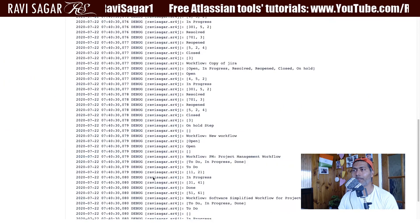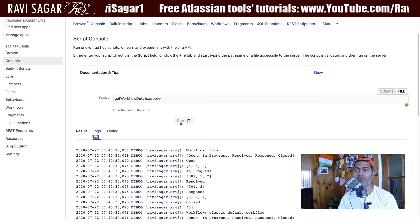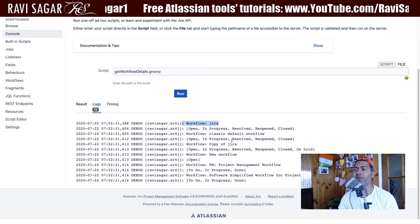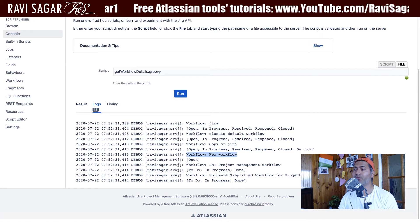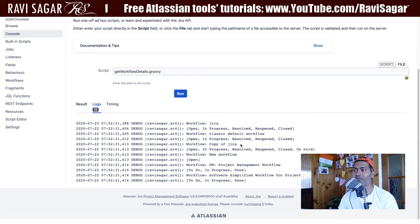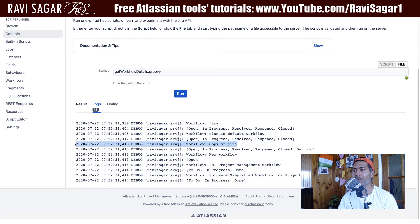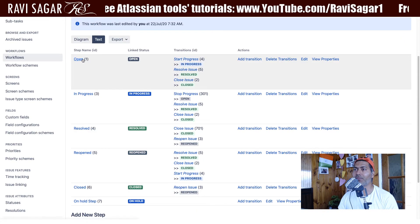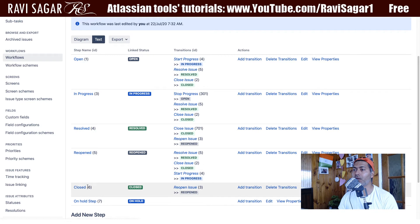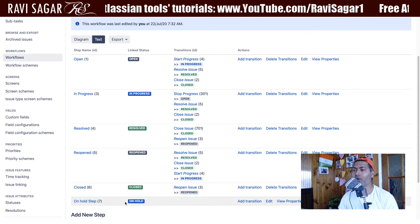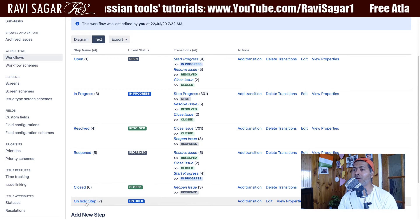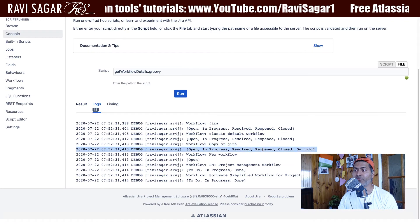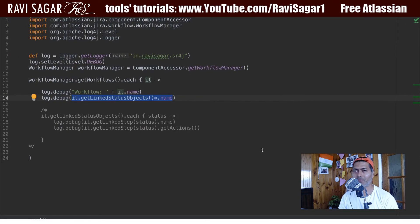Now if you go back to your Jira instance and run this, you can see here that I get a list of all the workflows — like Jira workflow, copy of Jira workflow, new workflow, and so on. Now workflow copy of Jira is the workflow that I am looking at right now, so we'll just focus on it. And I can see the list here — like open, in progress, resolved, reopen, closed, and on hold. So on hold is of course the status, but the step name is the on hold step. You have the same information, and we can of course do a bit more.